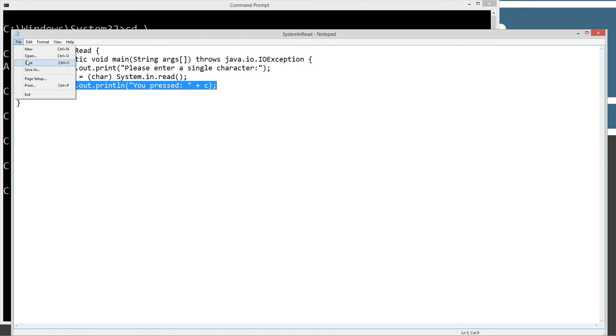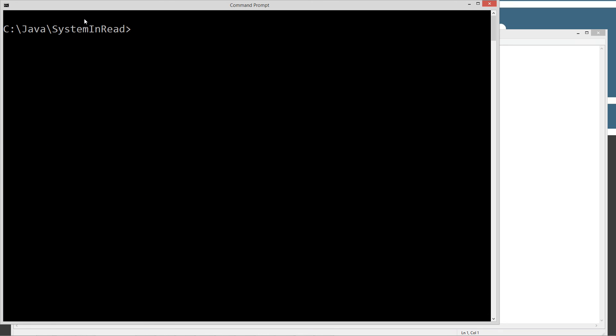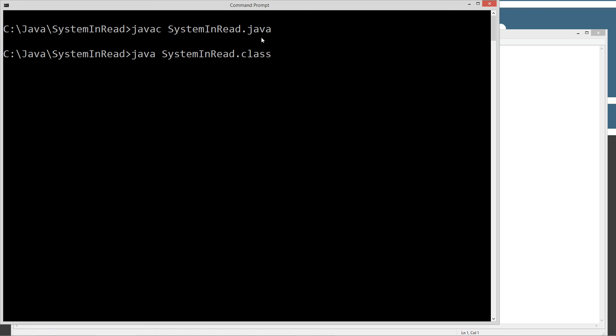Let's make sure we've got this saved. Let's pop back here and type in CLS. We're going to type in Java C for the Java compiler. Do system.in.read.java. Go ahead and compile it, and then we'll do Java and strip off that. Then we'll invoke the system.in.read class.